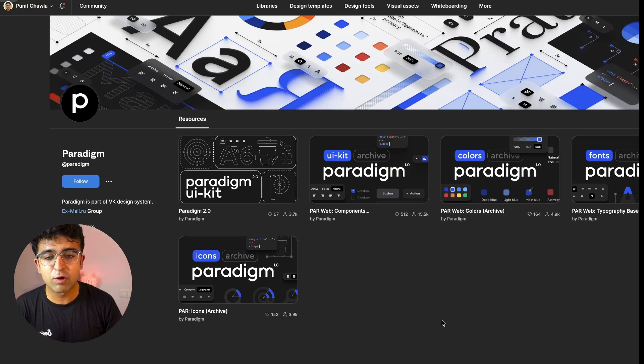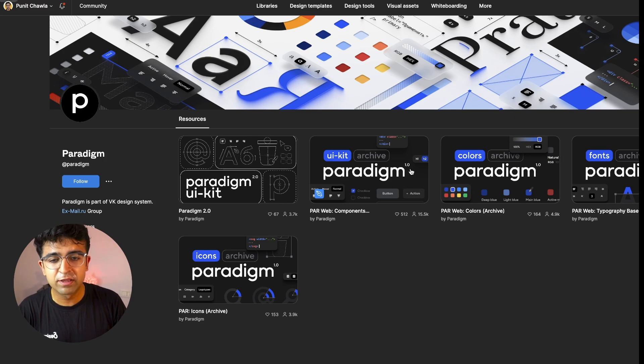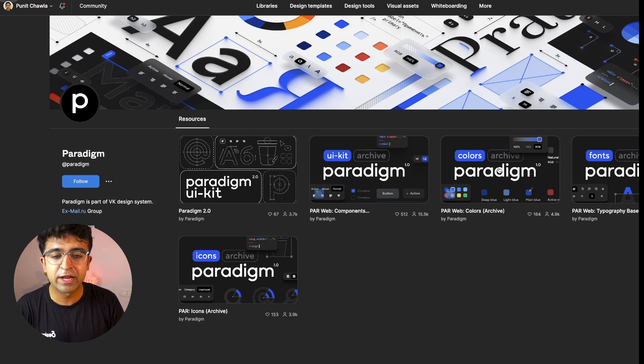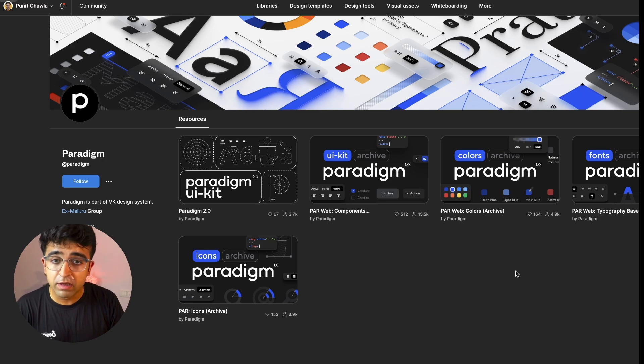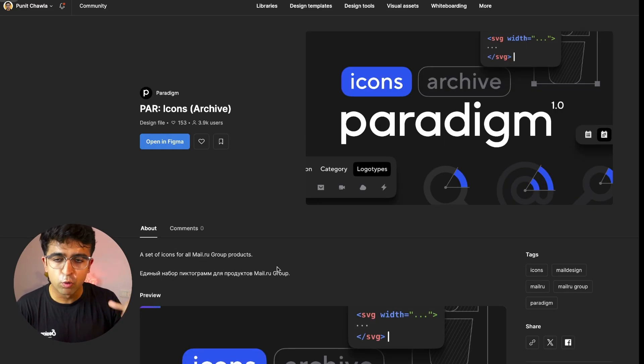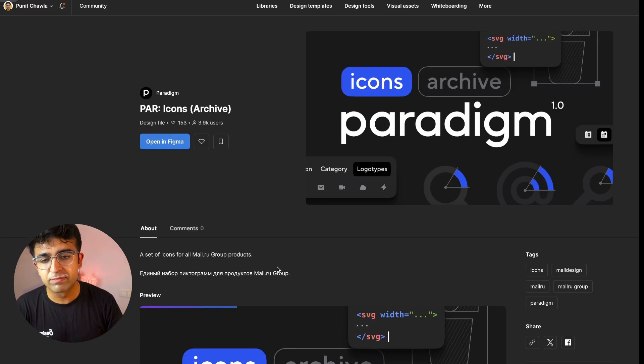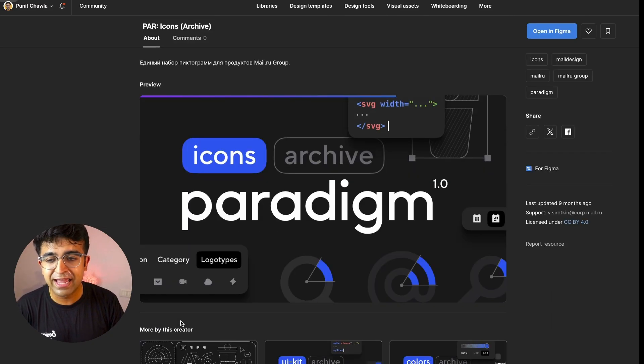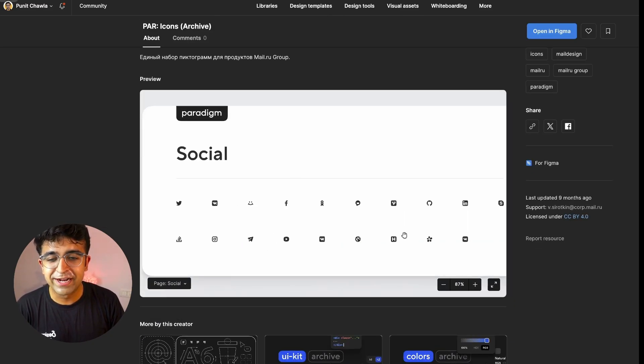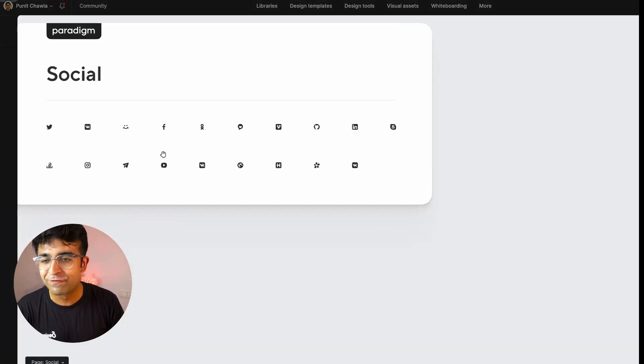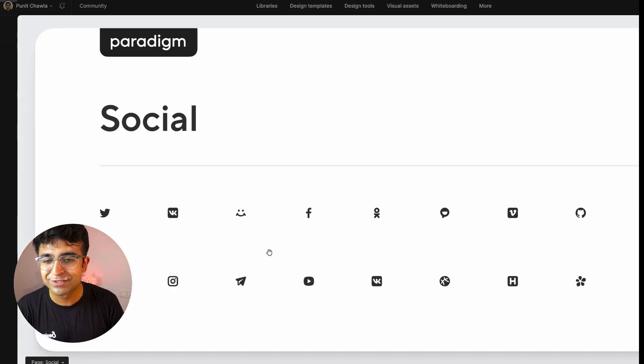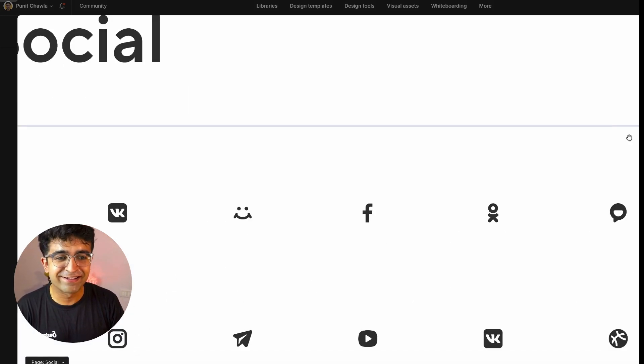Apart from this, on their Figma community file, they also have UI kit archive, which is their old UI kit, the 1.0 version. You can check it out. The colors, fonts, as well as icons archive here as well. If you want more assets from their older design system, you can check it out. I think it's wonderful that they have everything laid out. I mean, if they've created their own icon pack, I'm all for it. This looks really cool. I like the thick tile right here.